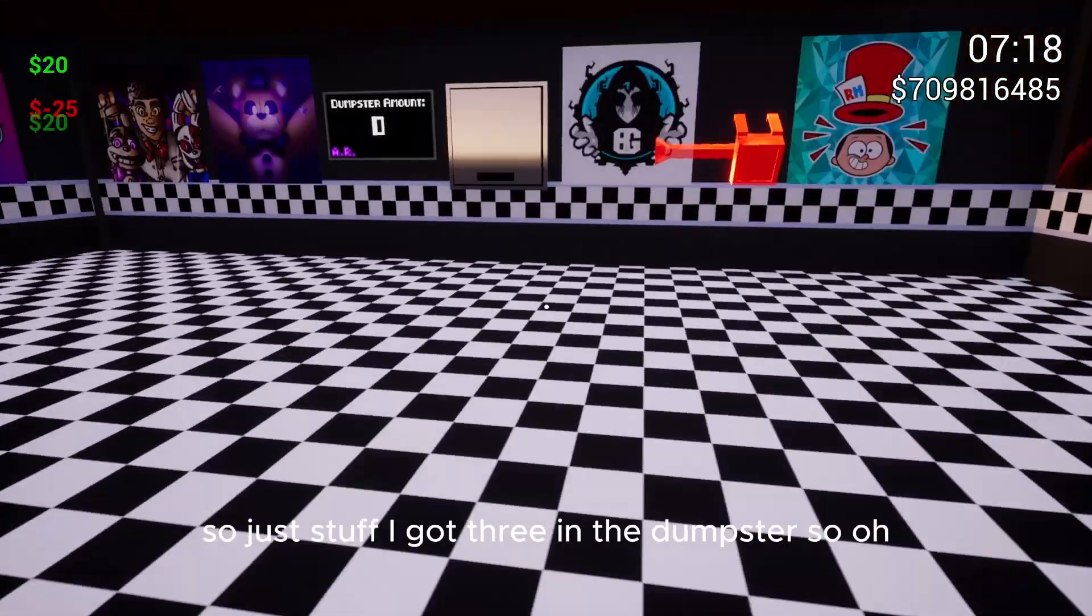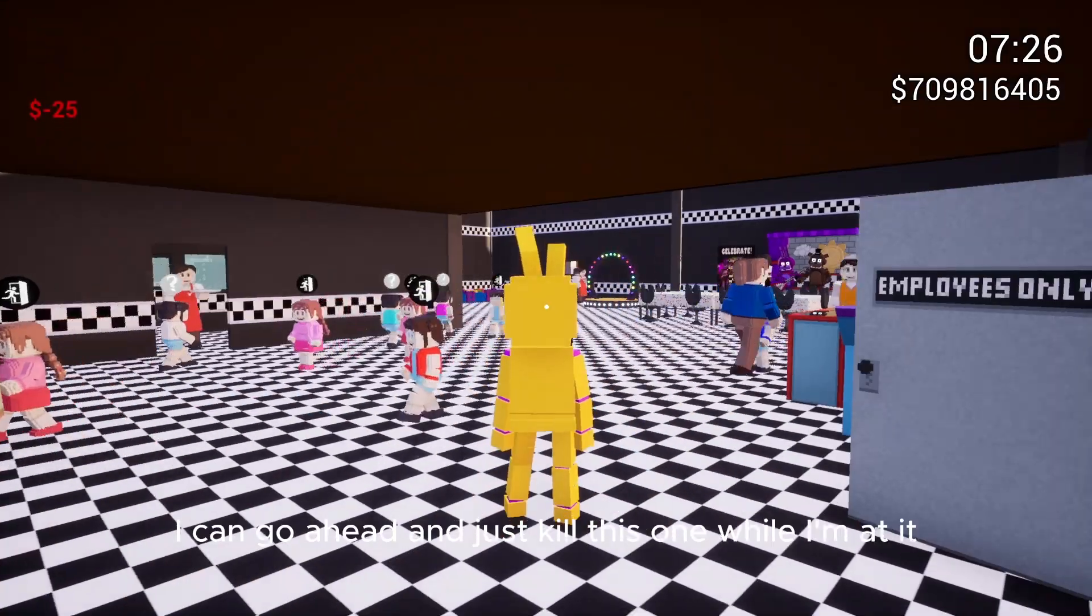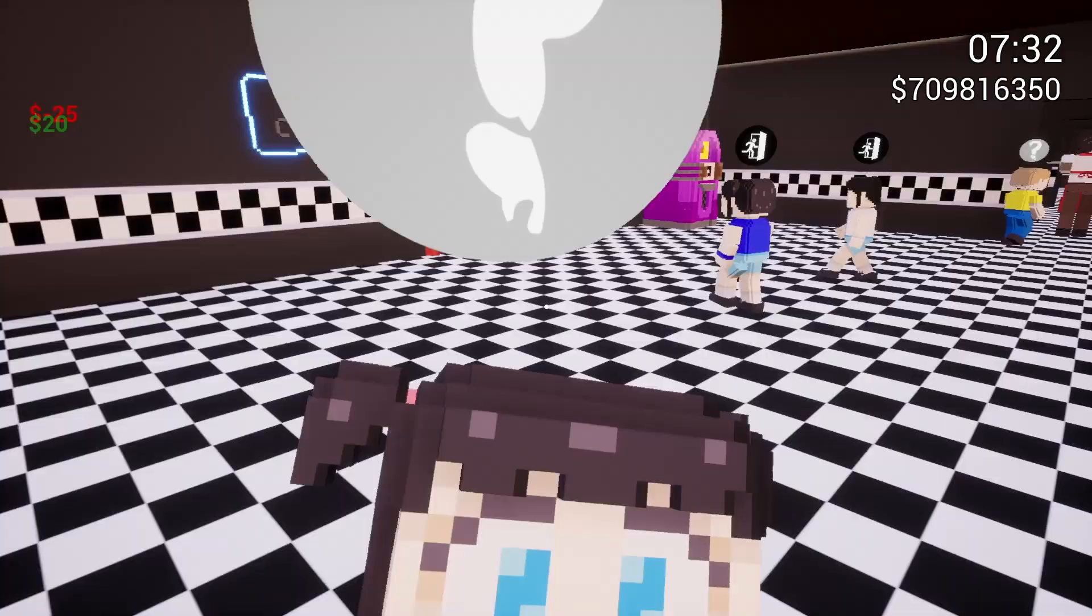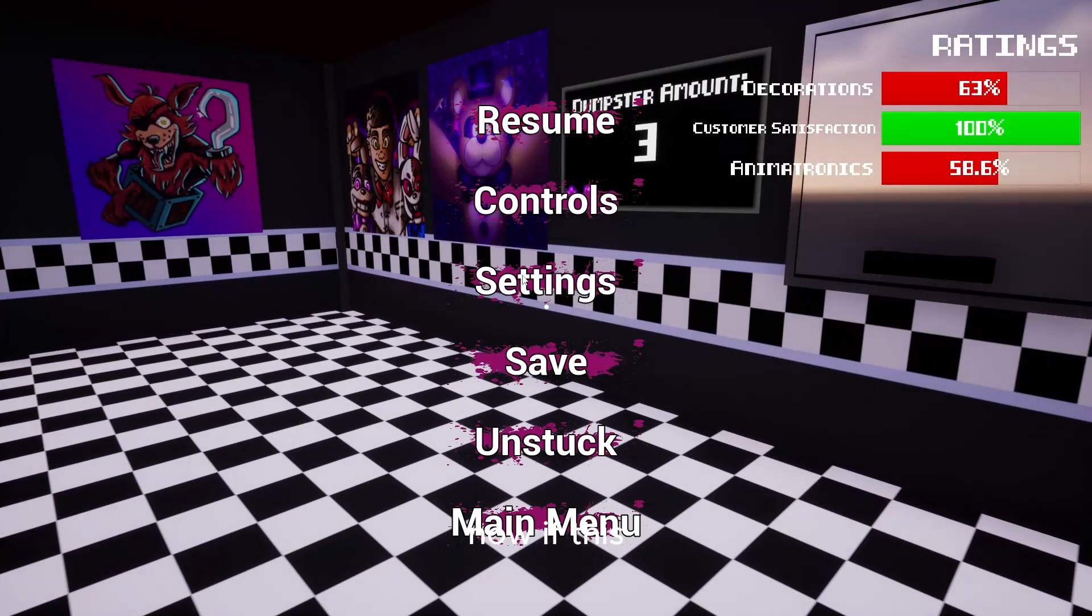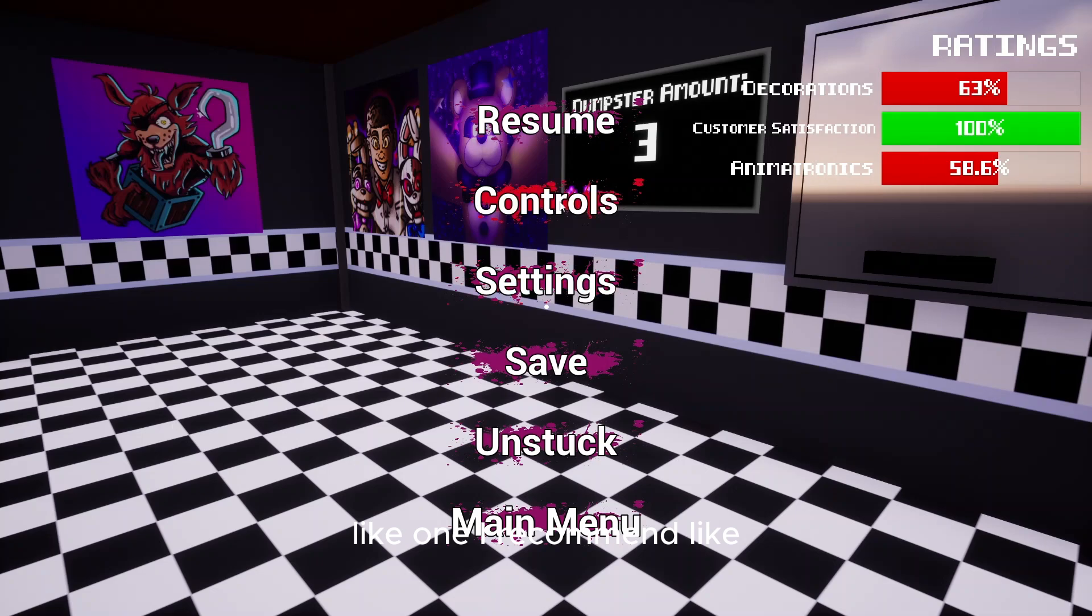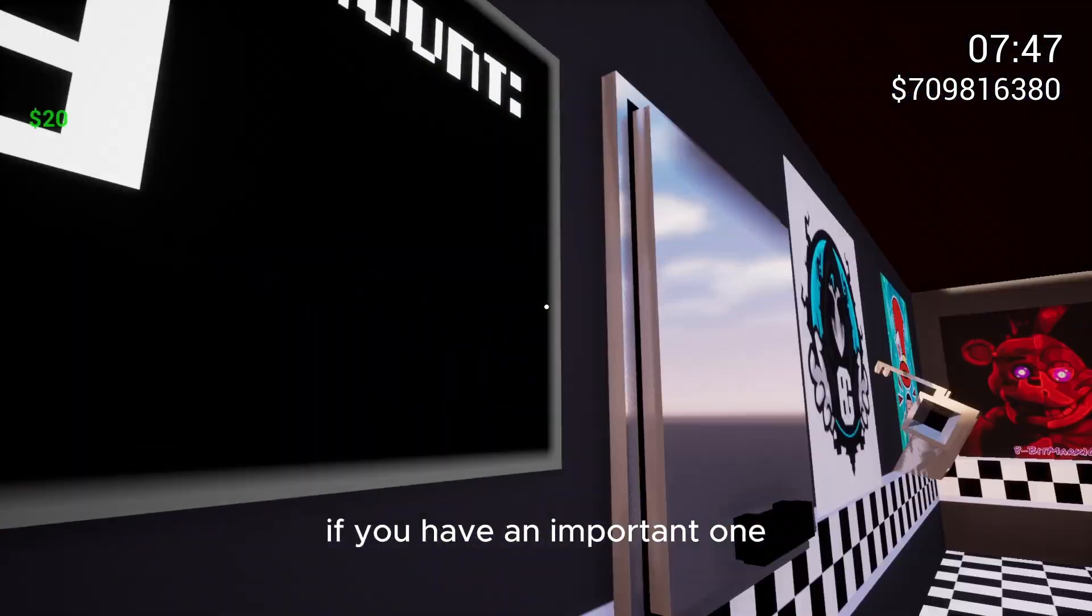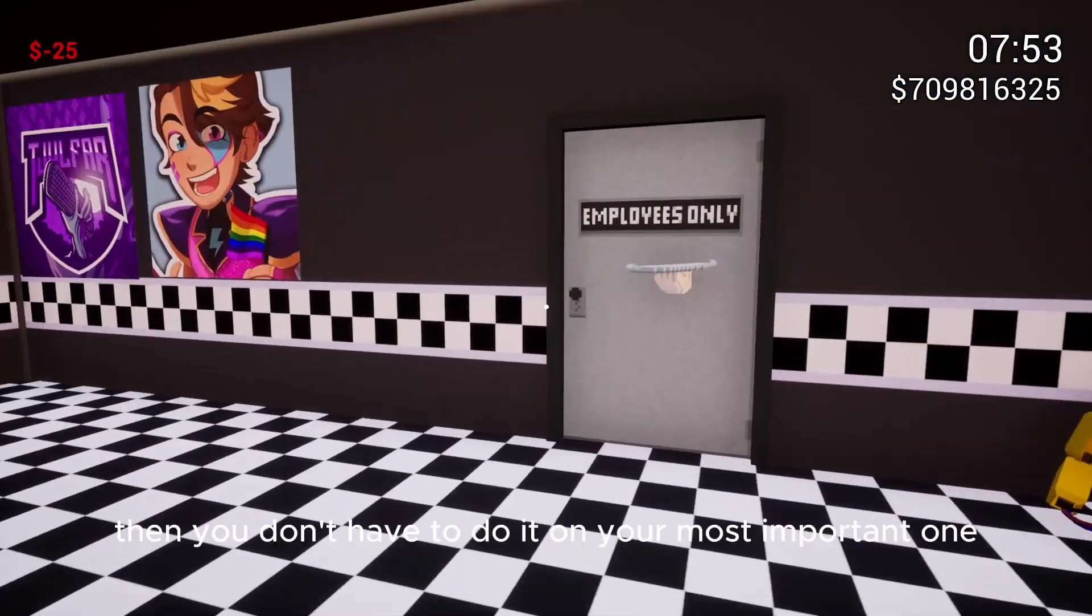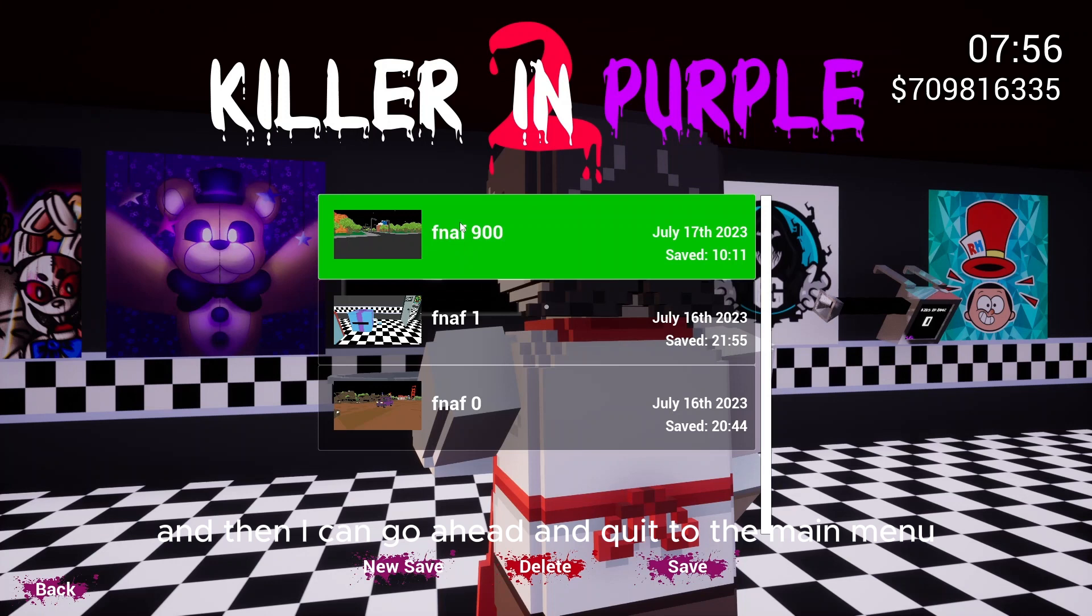Okay, so yeah, now that I have three in the dumpster, I can go ahead and just kill this one while I'm at it. And then so just save this into one of your save files. Now I'd recommend if you have any really important files, just having three kids in a dumpster and then saving it on your most important one if you have an important one. But you don't have to do it on your most important one. So just save, I'm gonna overwrite it. And then I can go ahead and quit to the main menu.